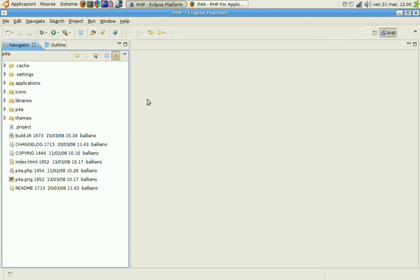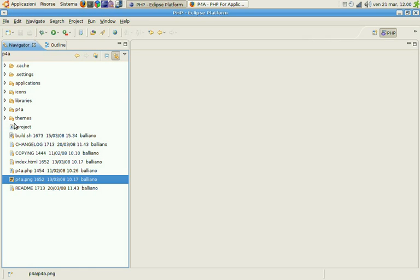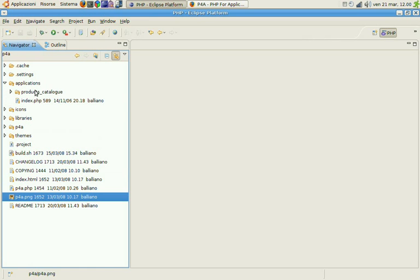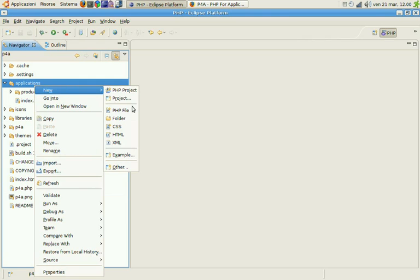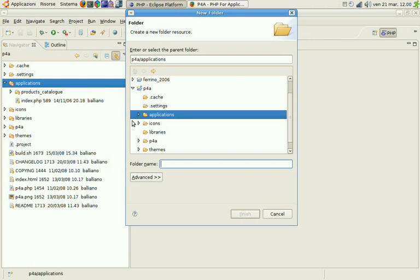You can see this is my local P4A3 installation. We need to create our new application directory. We're going to call it HelloWord.